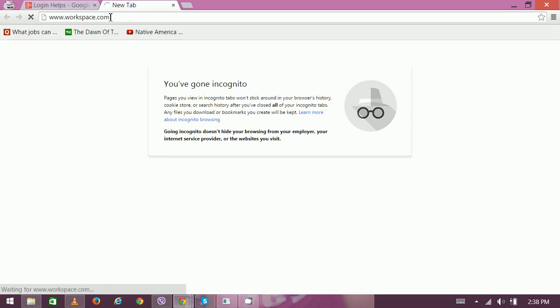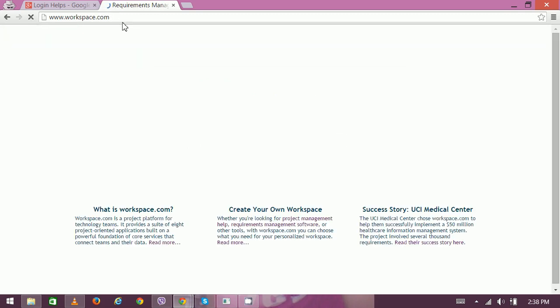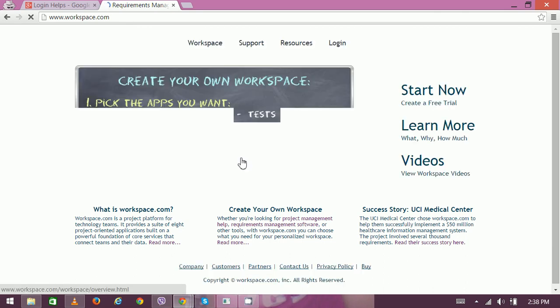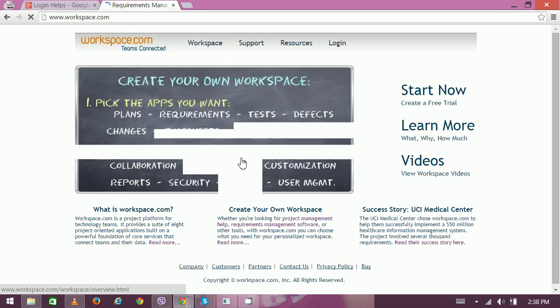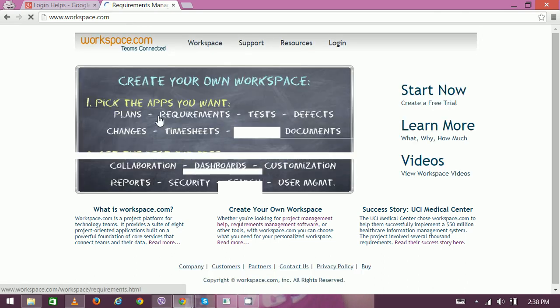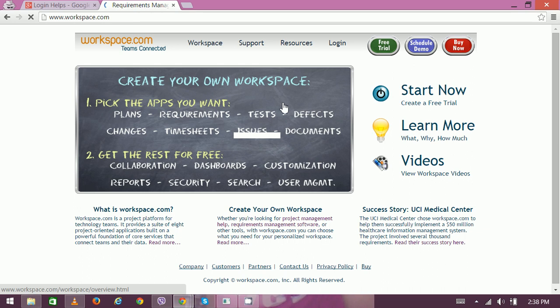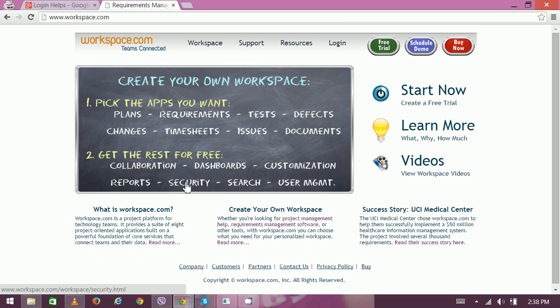Here you can see the homepage: Create Your Own Workspace. Here are the steps - pick the apps you want, then get the rest for free, like collaboration, dashboard, customization, reports, security, and user management.